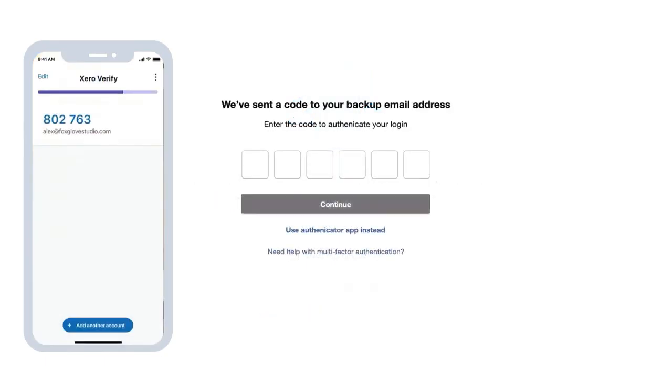Don't worry if you don't have mobile coverage. Xero Verify also generates a one-time code every 30 seconds, which you can use to log in.